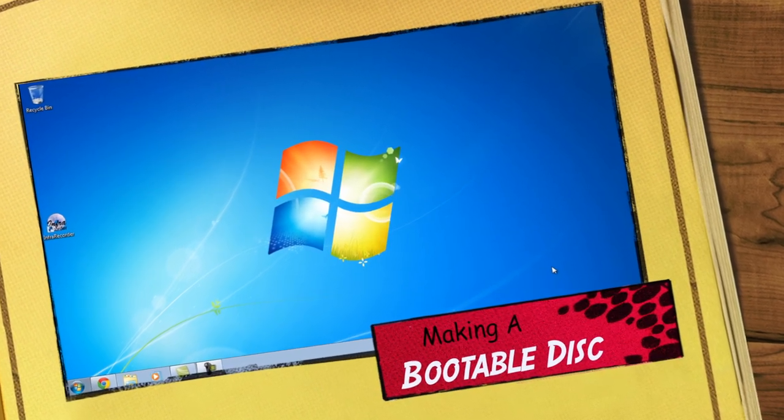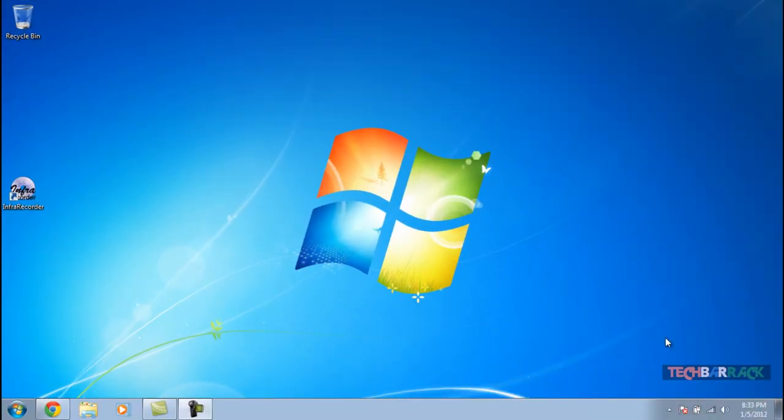Hey guys, what's up? This is Nainia from TechBarrick Solutions, and today in this Windows tutorial we are going to learn how we can burn a bootable disk on our Windows OS. This is very simple.